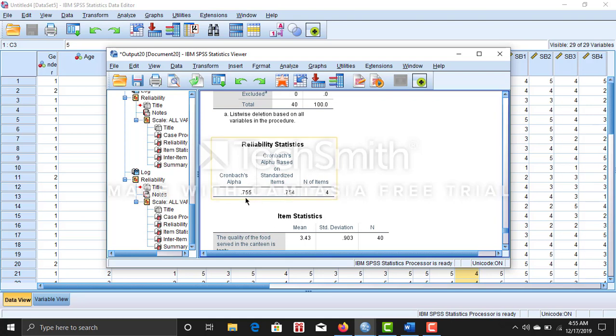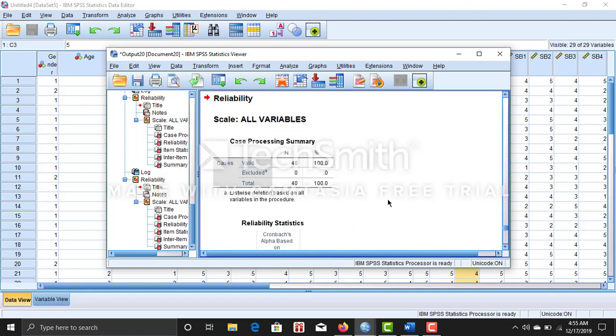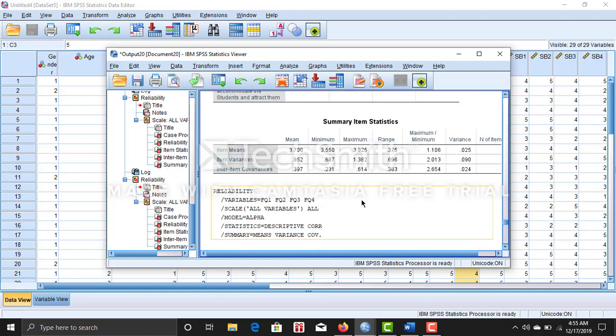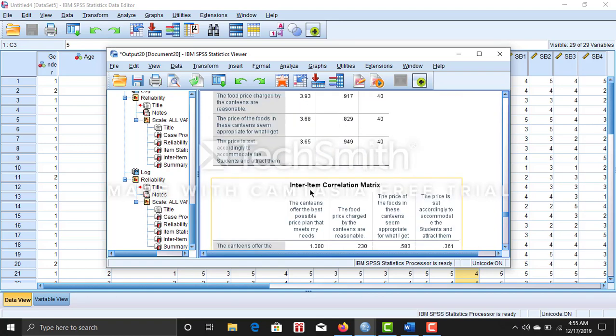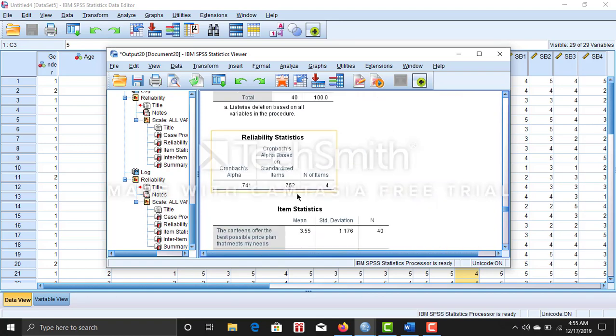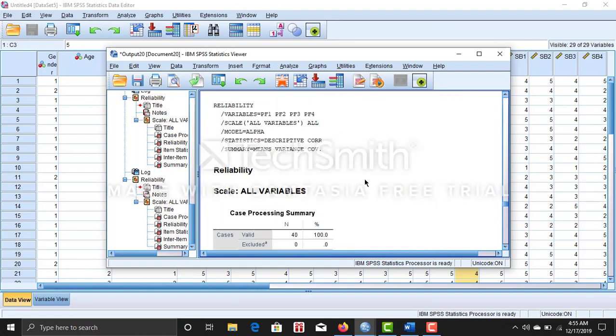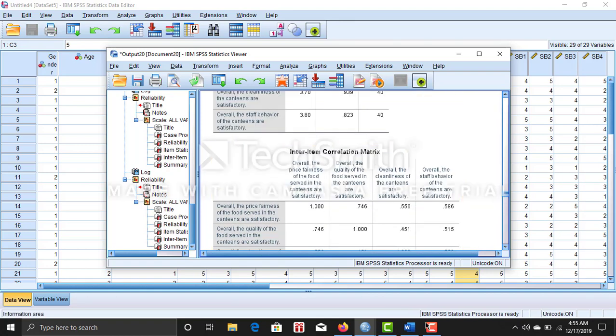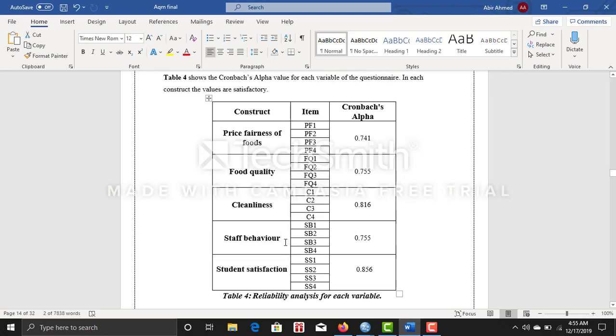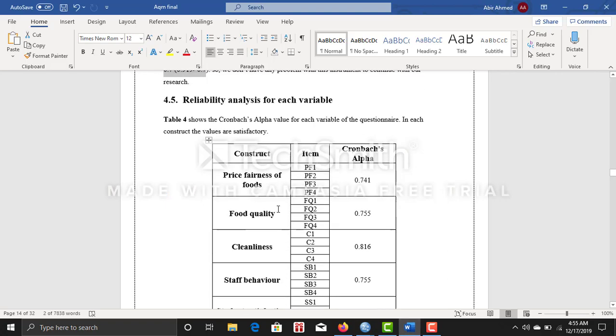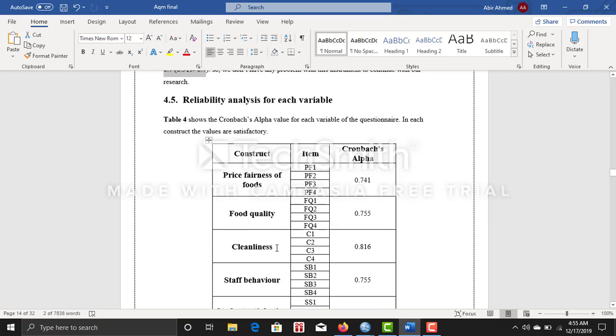The Cronbach's alpha is 0.745. So you can do this for each one of the variables, like the independent and dependent variables. Like I did it here, you can make a table like this for your research.